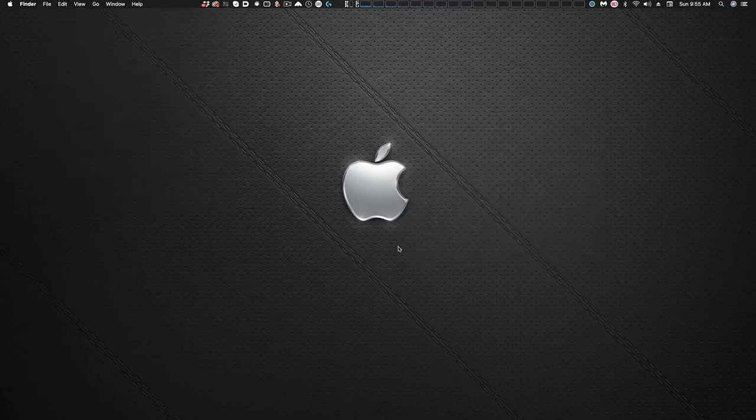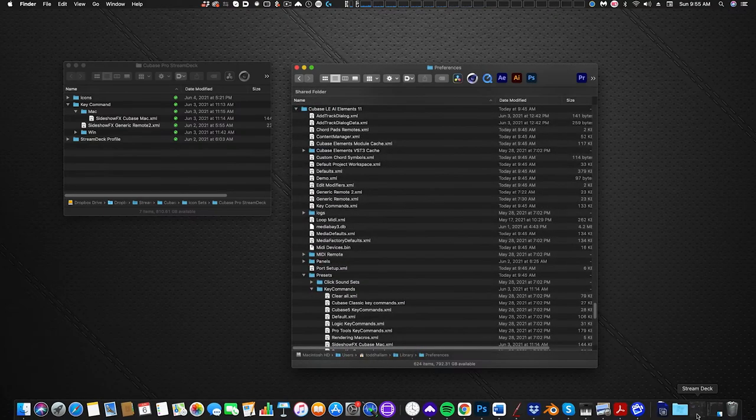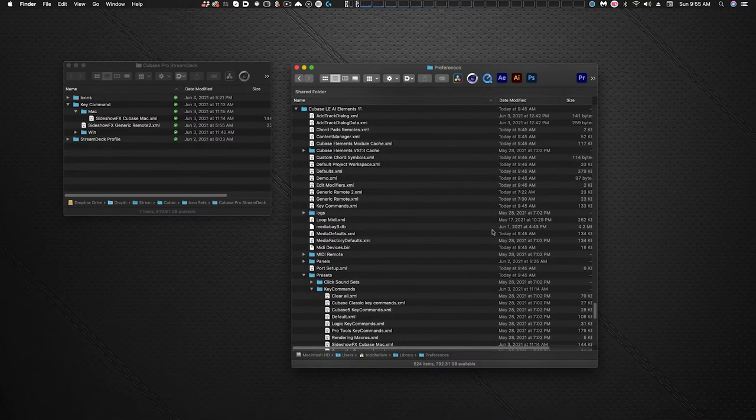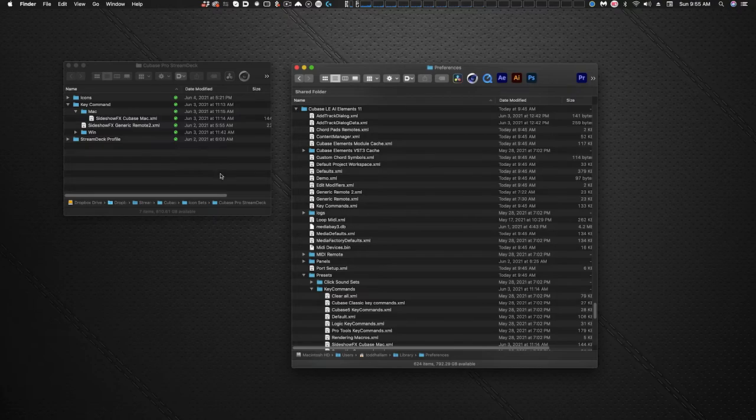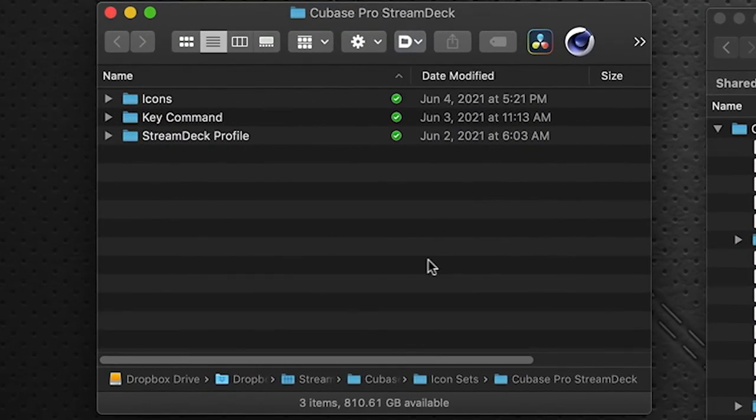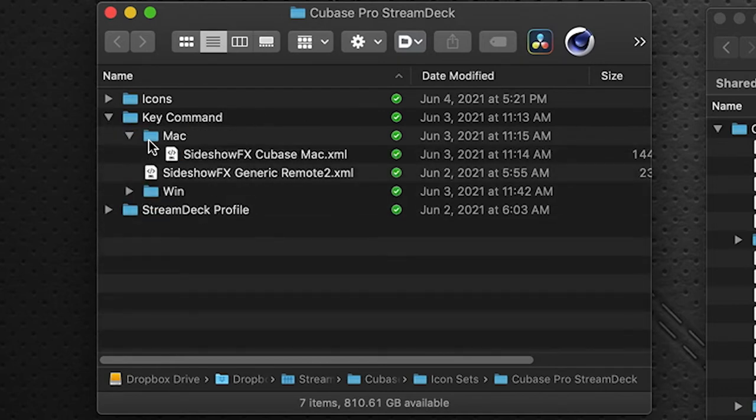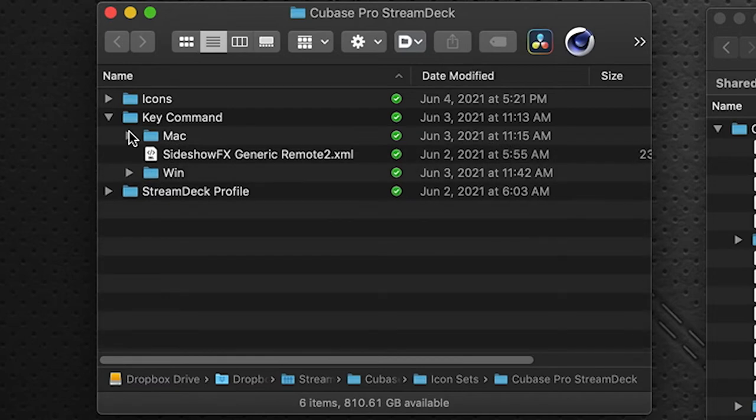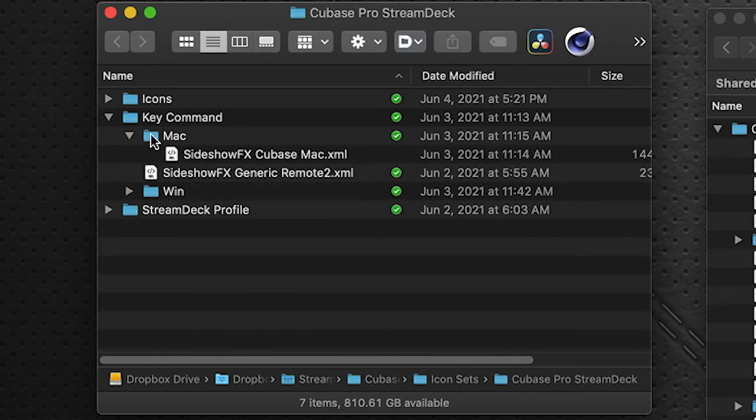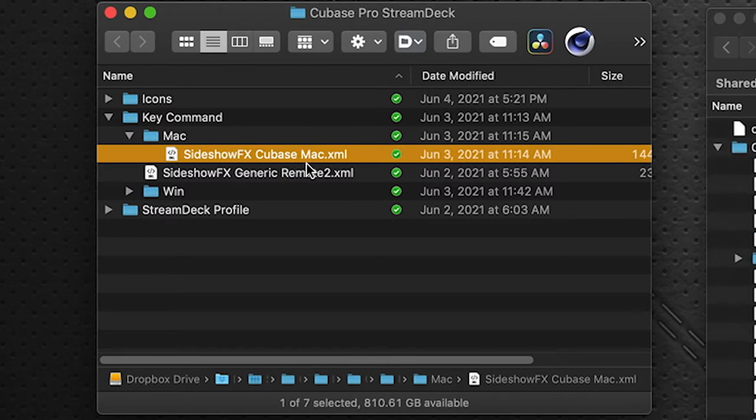The next thing we're going to do is install the shortcut file that comes shipped with the Sideshow FX pro profile pack. Now your download will look similar to this. You'll have an icons folder, a key command folder and the stream deck profile folder. So let's open up the key command folder. And of course this is the Mac installation, so in the Mac folder this file here, the Sideshow FX Cubase Mac XML, is the key command folder that we need to install into the Cubase directory.